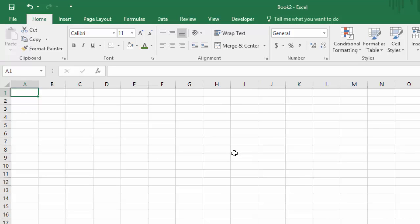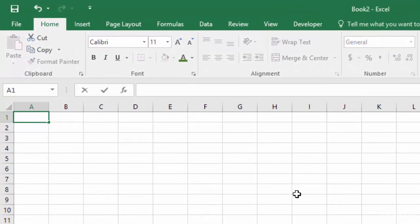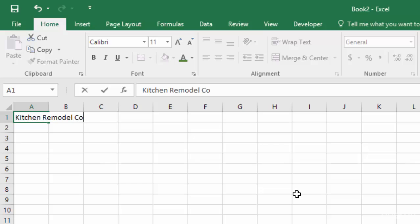So let's create our heading for our spreadsheet. And then in the subsequent lectures, we'll go into every detail of creating this spreadsheet step-by-step. So first, of course, we'll type in Kitchen Remodel Costs. And the first thing you'll notice is that as I'm typing into that cell, it bleeds into the other cells.